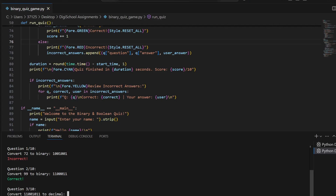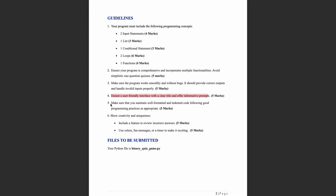Another guideline: make sure you maintain well-formatted and indented code. Organize the code neatly, use good variable names, and keep it easy to read.